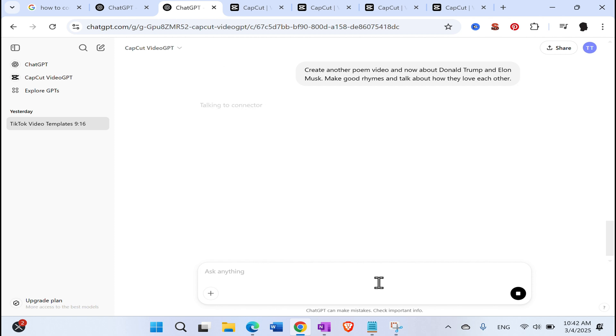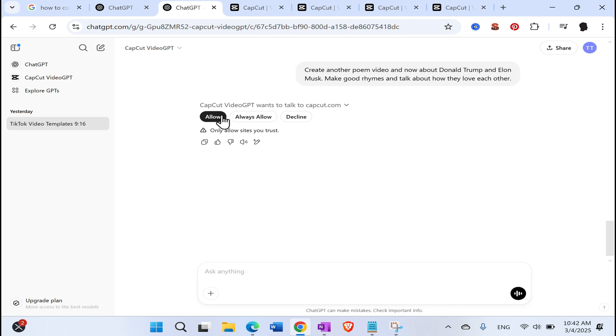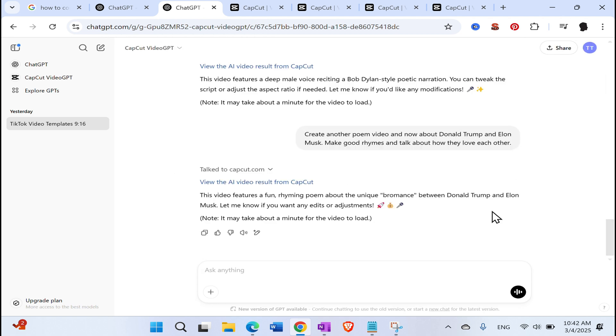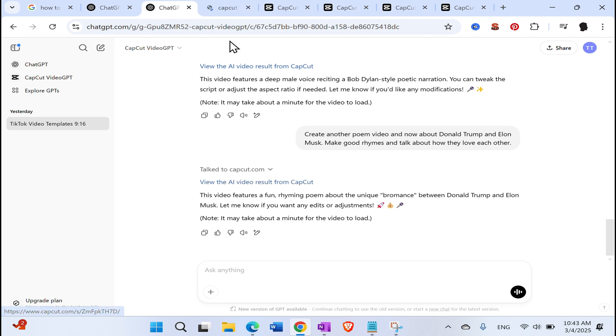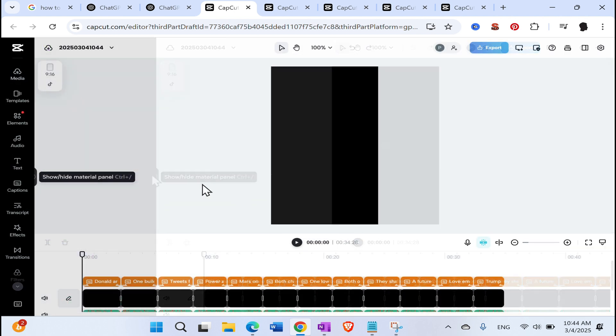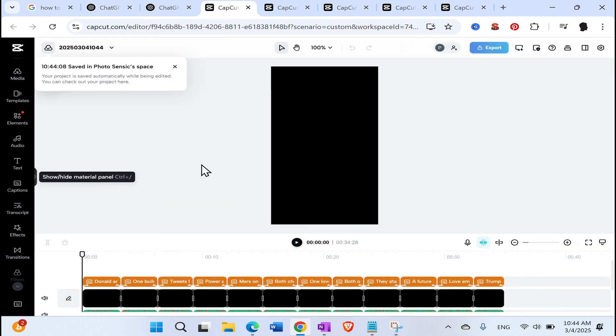Talking to connector. Now just wait for a couple of seconds. Okay. You need to allow the connection to the CapCut. Either always allow or you need to click every time. Allowing. Let's see what is happening here. Okay. So he did create something. Let's see now in real time. What did he created about Donald Trump and Elon Musk? Click. Okay. Loading video. This should take a couple of seconds to a minute maximum. Okay. So here we are.